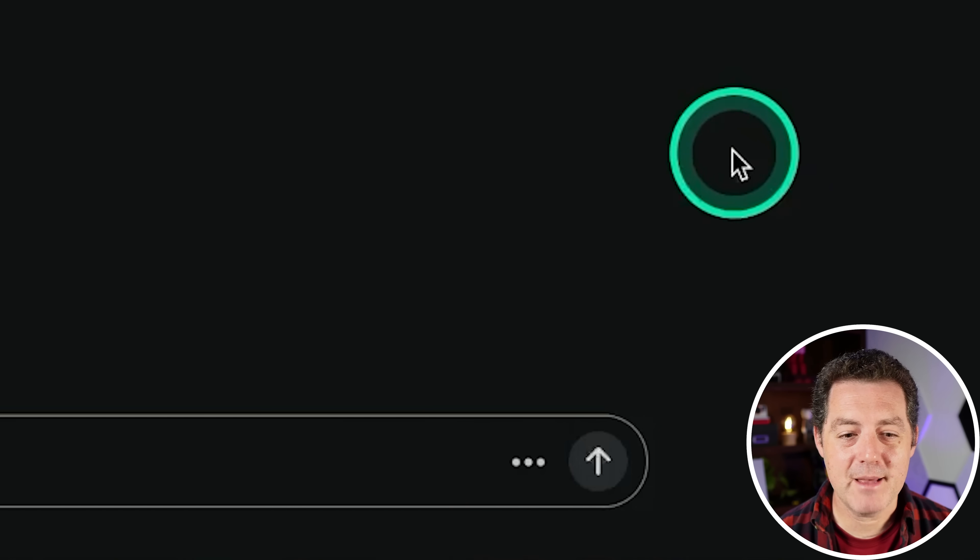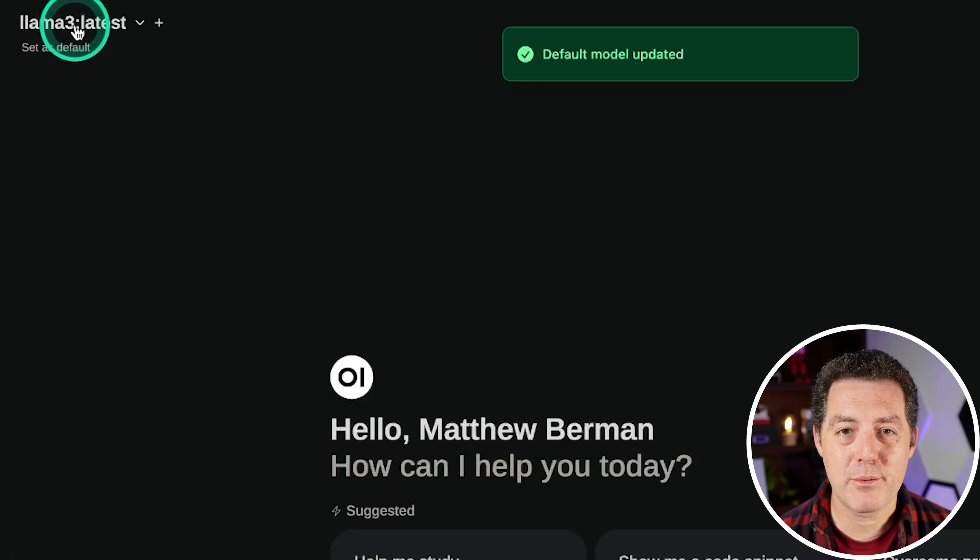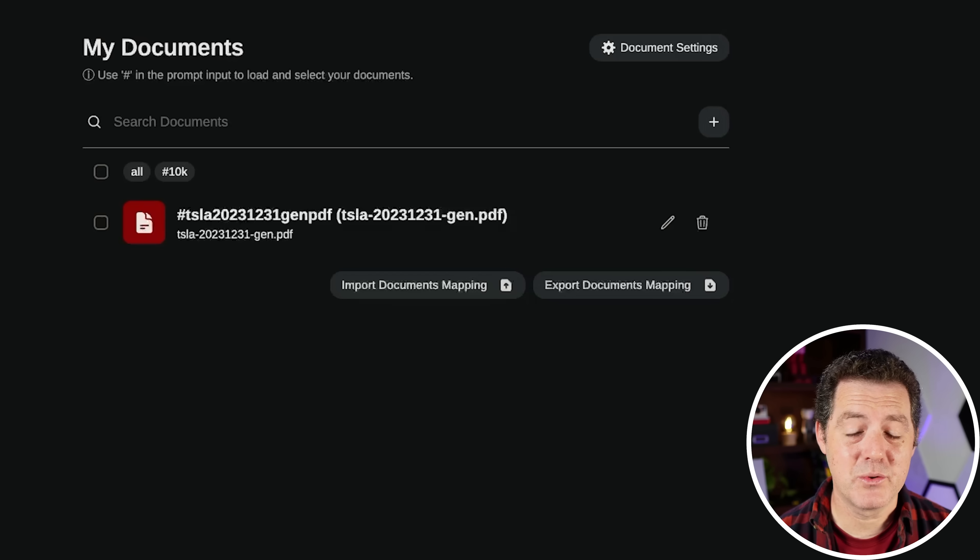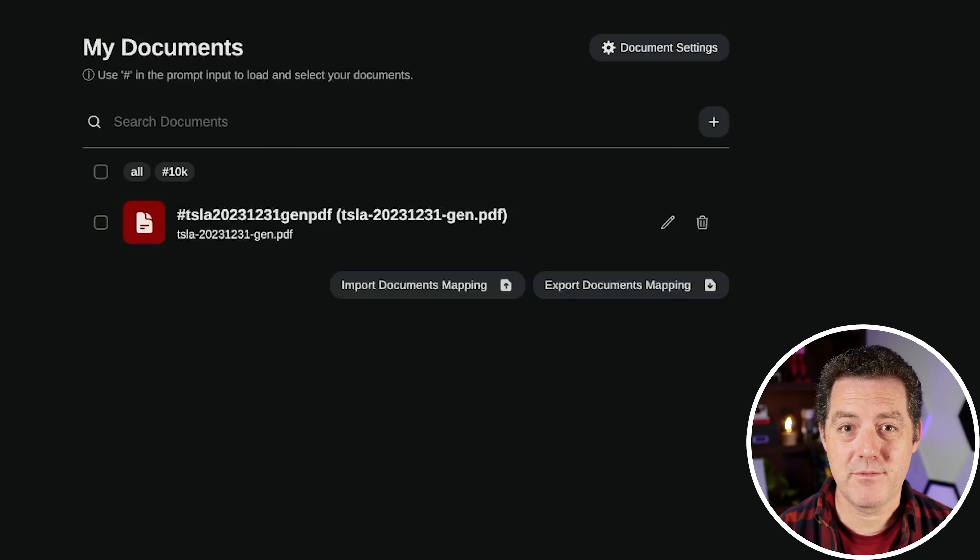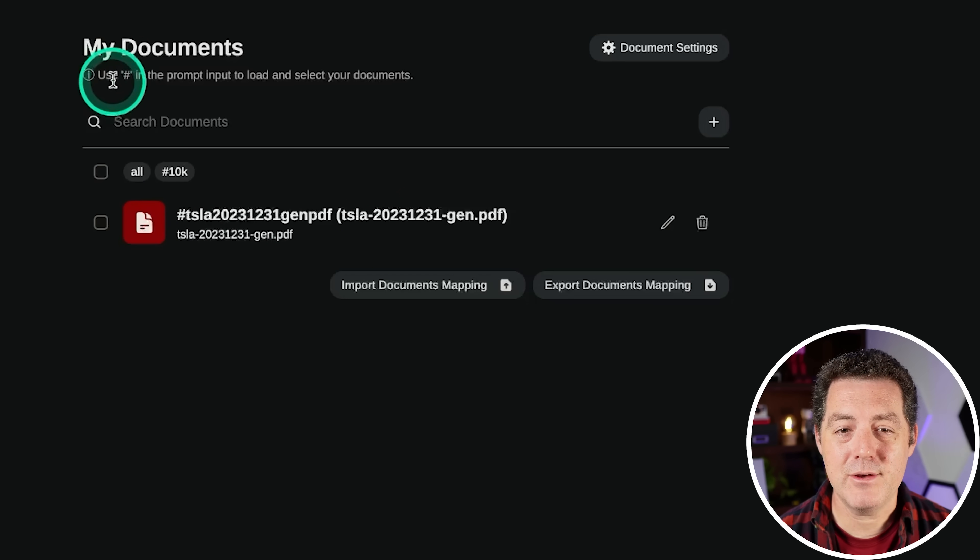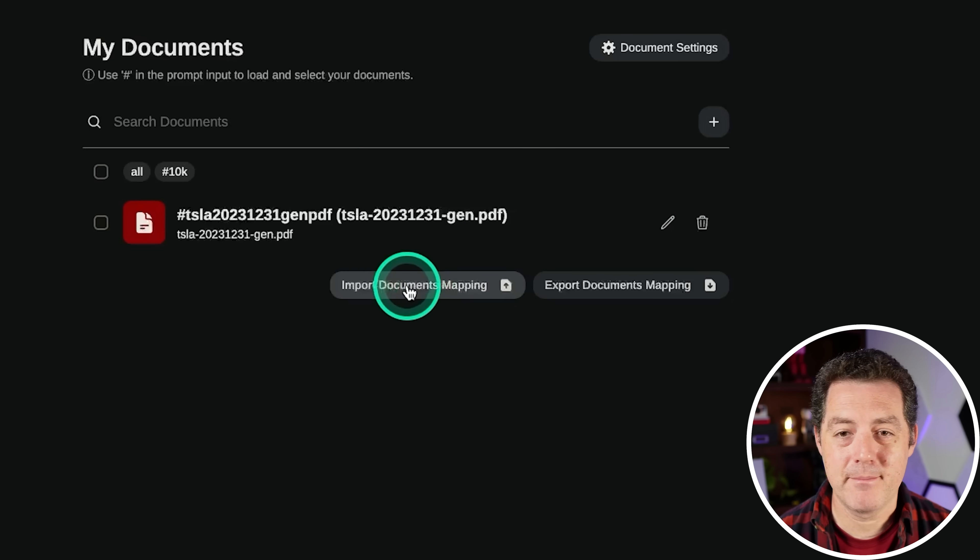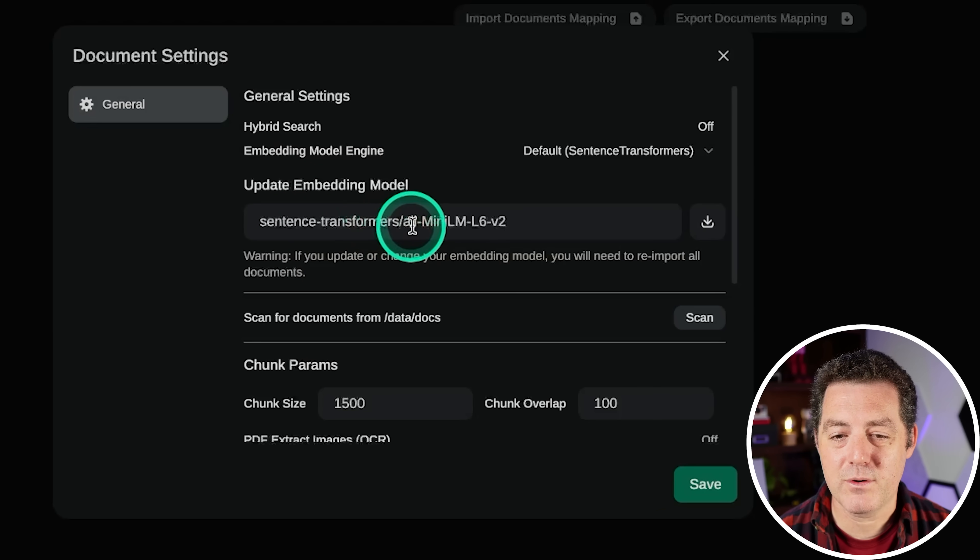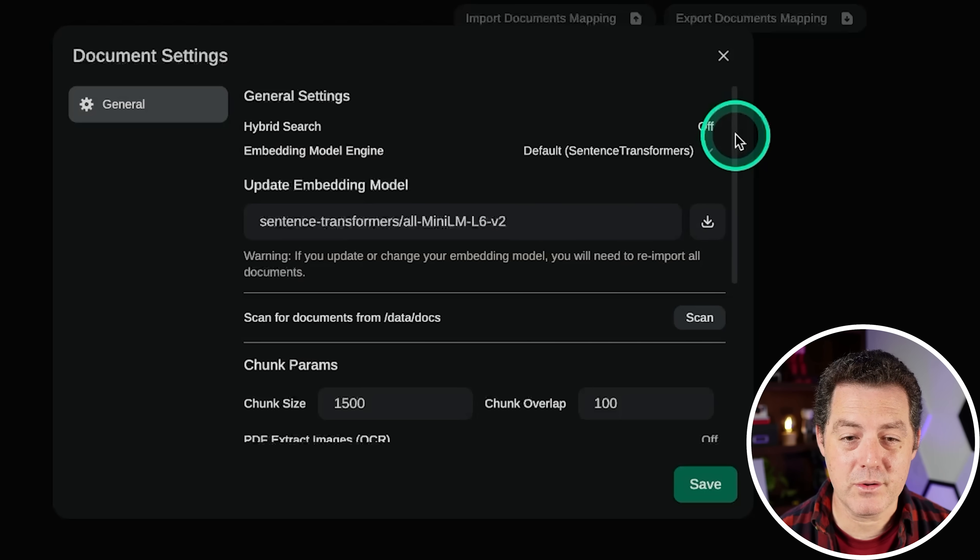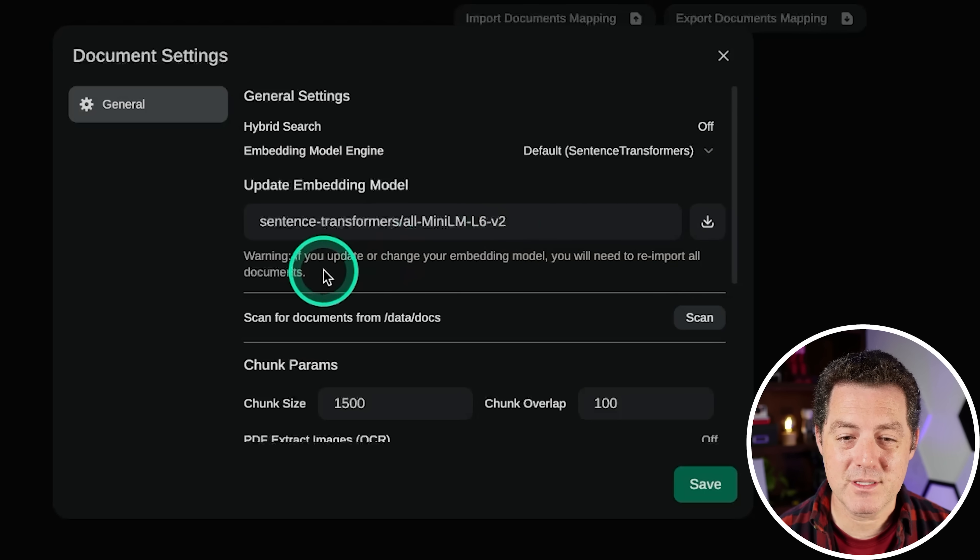You can also record your voice. Create me the game snake in Python. Hey, just like that right here, you can set as default. So Llama 3 latest, I am definitely going to set that as my default. And again, Ollama is currently powering this. Next, we have documents, which is really cool. It's basically a locally implemented version of RAG. So here I've uploaded the Tesla 10-K and I can reference that easily by using the pound sign in the prompt input. And of course I can edit the name and delete it here. We can also import other documents or document mapping. If I click document settings right here, we have a bunch more settings. They are using the sentence transformers, all-MiniLM embedding model, which is loaded locally, which is nice.